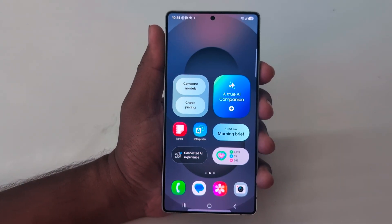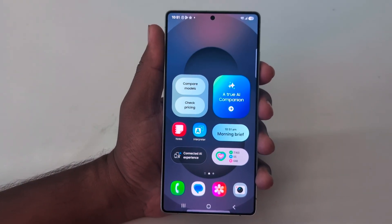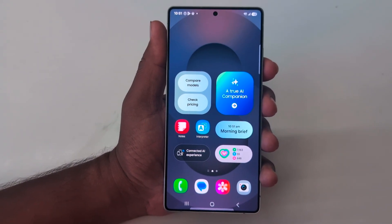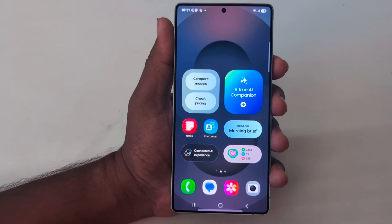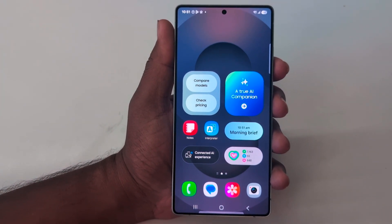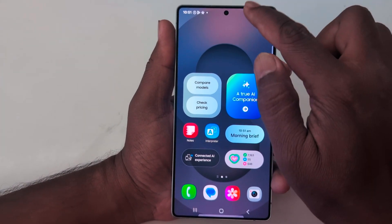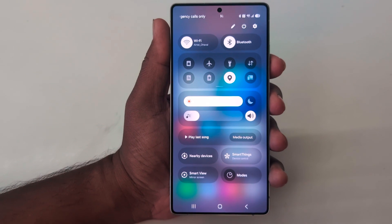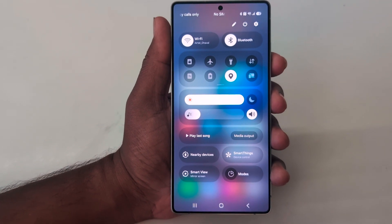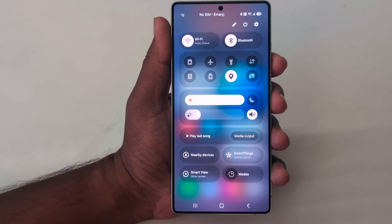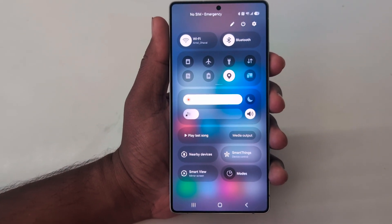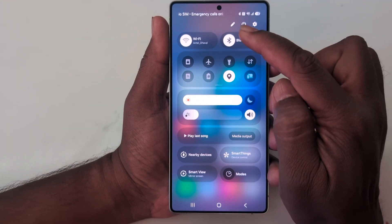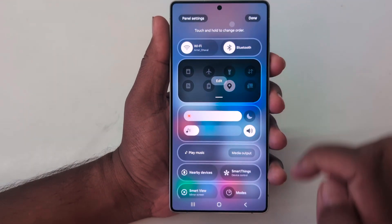How to customize Quick Setting Tiles on Samsung Galaxy S25 Ultra, S25 Plus, and the latest Samsung S25 Series. Swipe down the notification banner. Here you can see the new One UI 7 Quick Setting Tiles on Samsung S25 Ultra Series. You can customize it by tapping on the pencil icon.